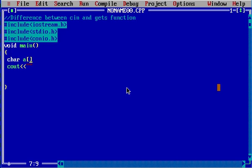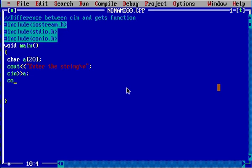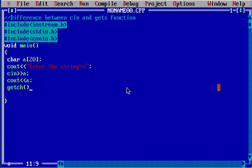Now enter the string using cin. We are going to display that and use getch function to hold the output on the screen.